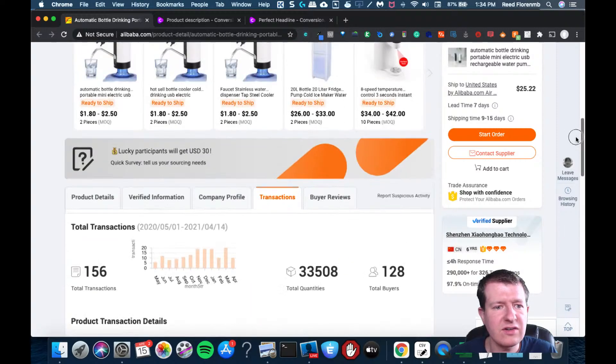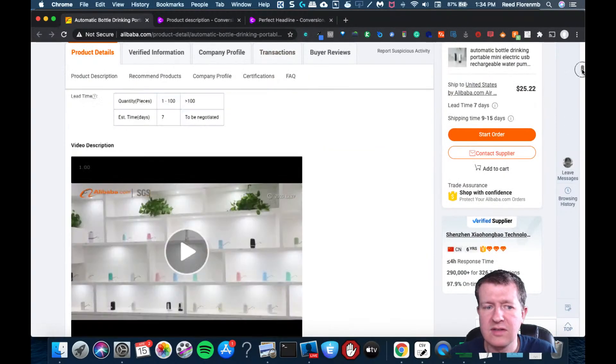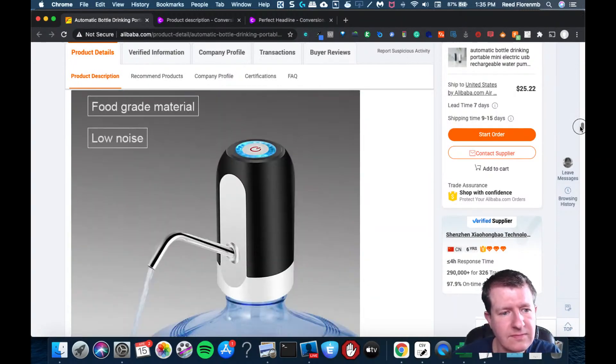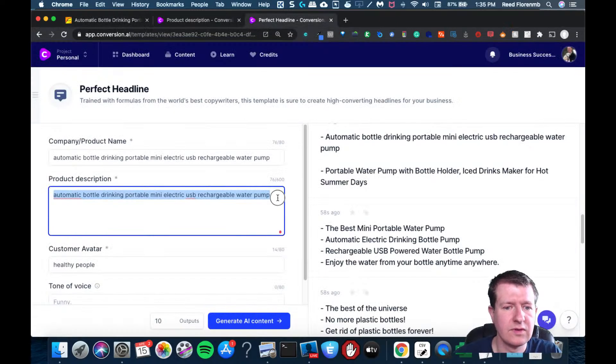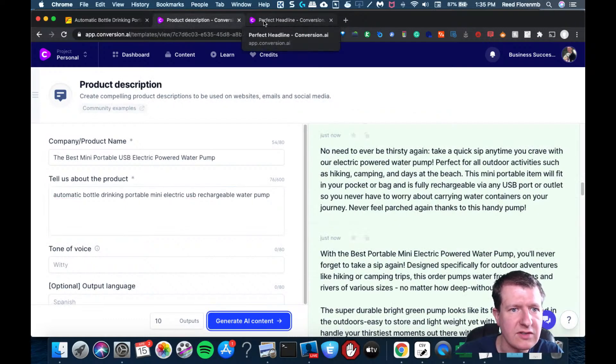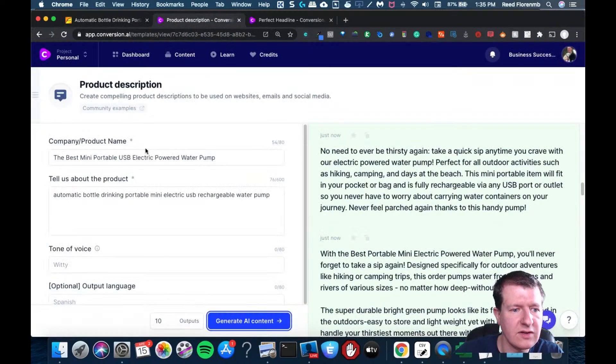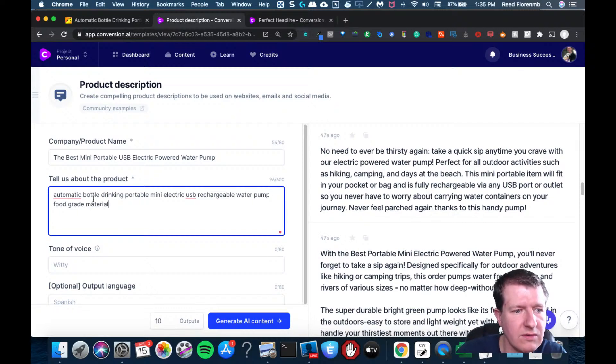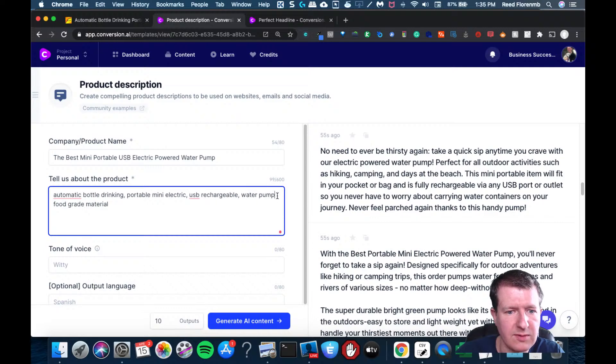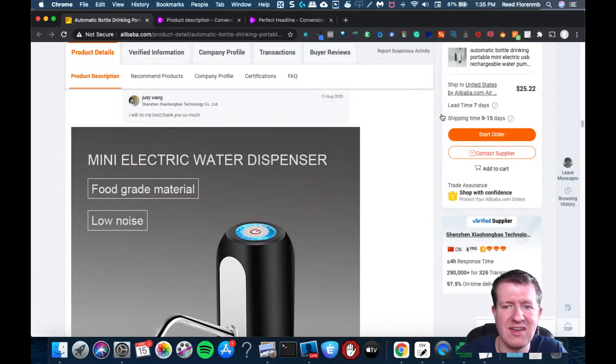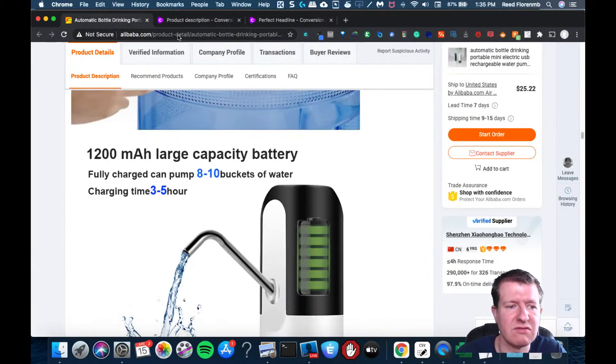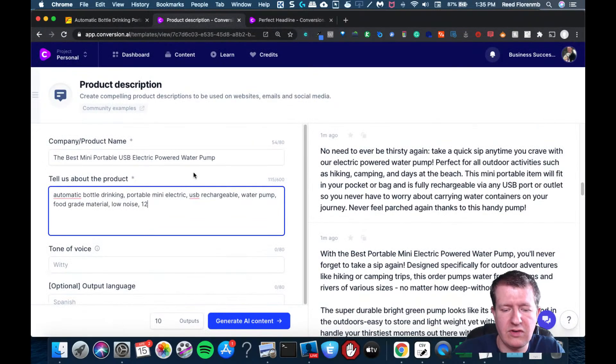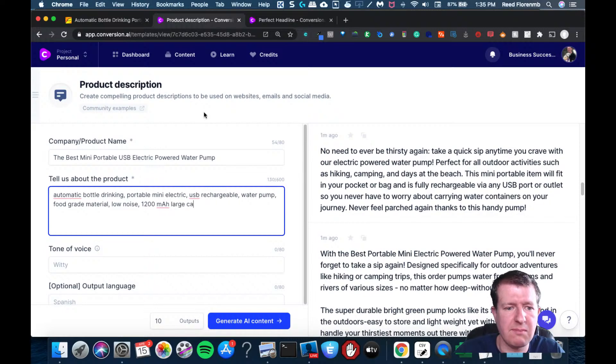I can scroll down here. Product details. That's what I want. So it's a mini electric part. Food grade material. A little mini electric, USB rechargeable water pump, food grade material. Putting commas in there just to make it a little bit better at low noise. Notice this is just some text. I'm not even really giving it much info. 1200 milliamp hour.